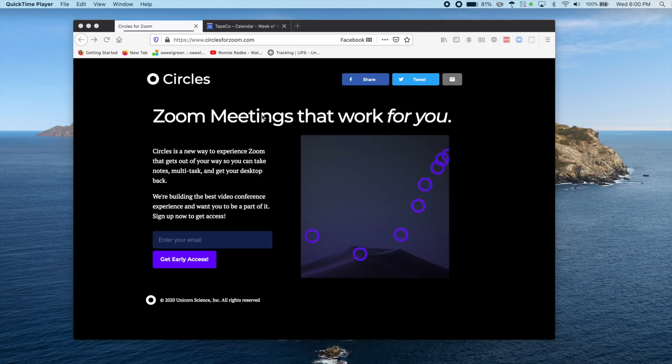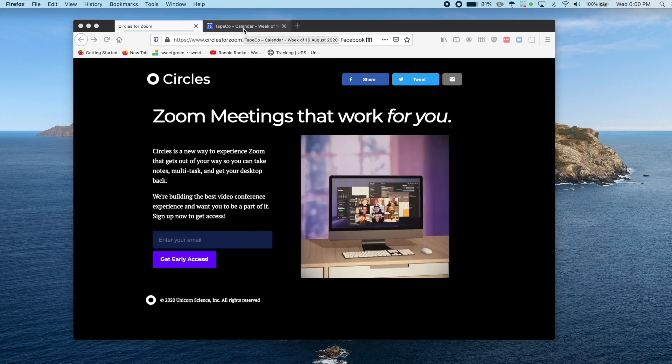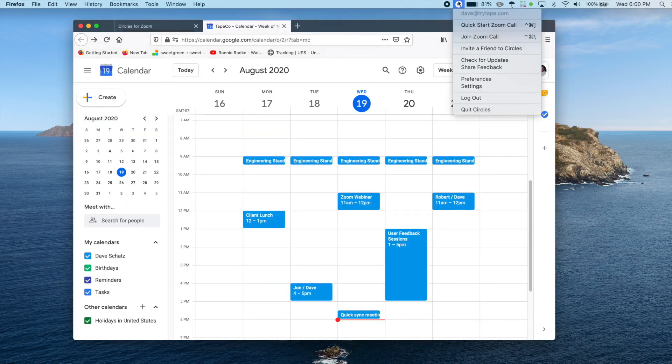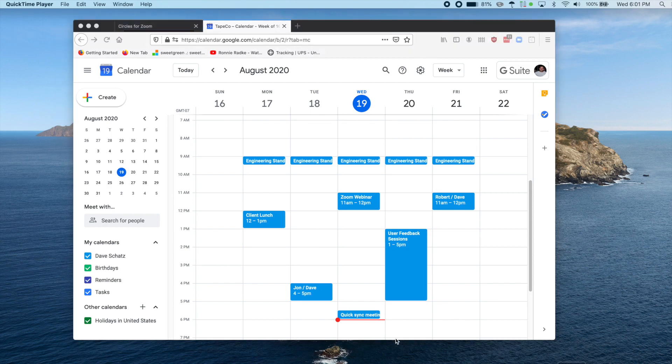Joining a Zoom call is just as easy. If you know the meeting ID or have a meeting link, you can just paste it into the join bar. Otherwise, if you have a link to a Zoom meeting on your calendar, in an email, or anywhere else, you can just tap it like you normally would.